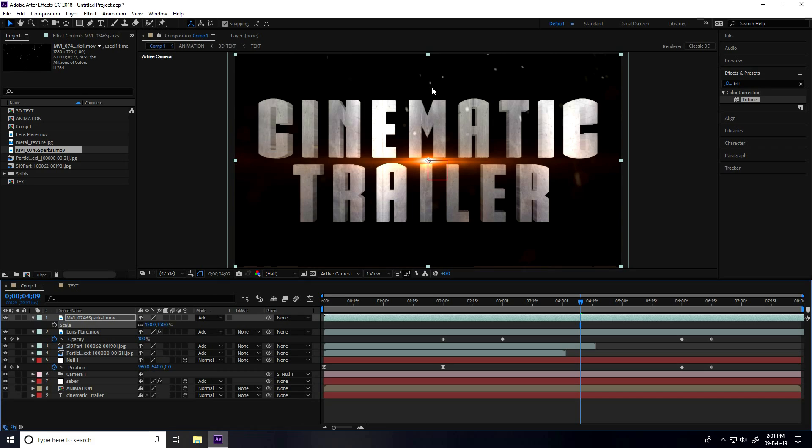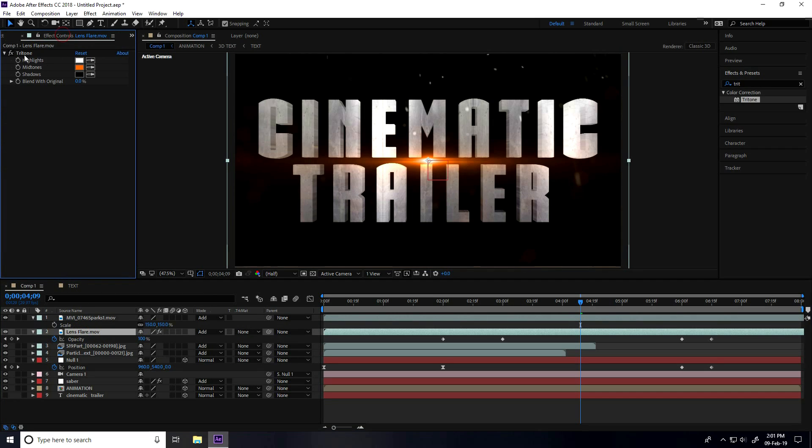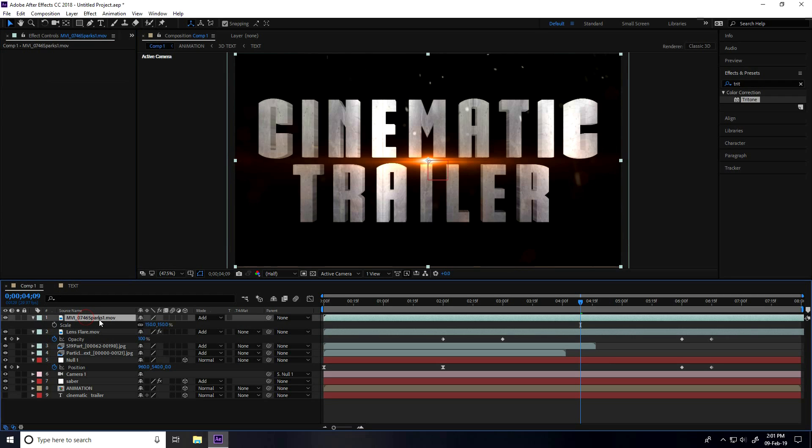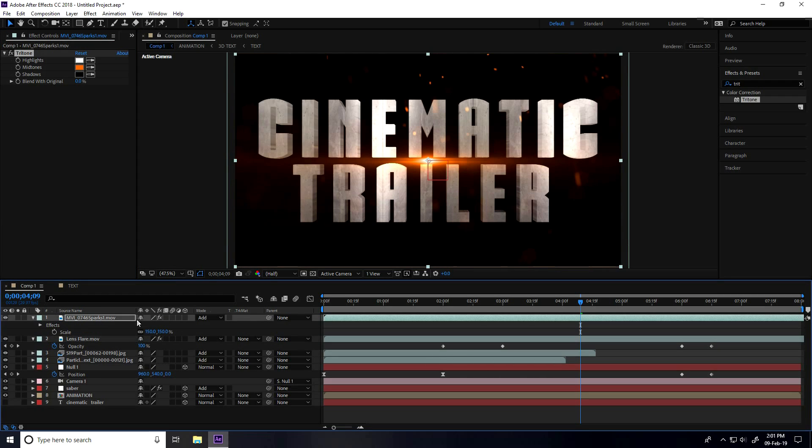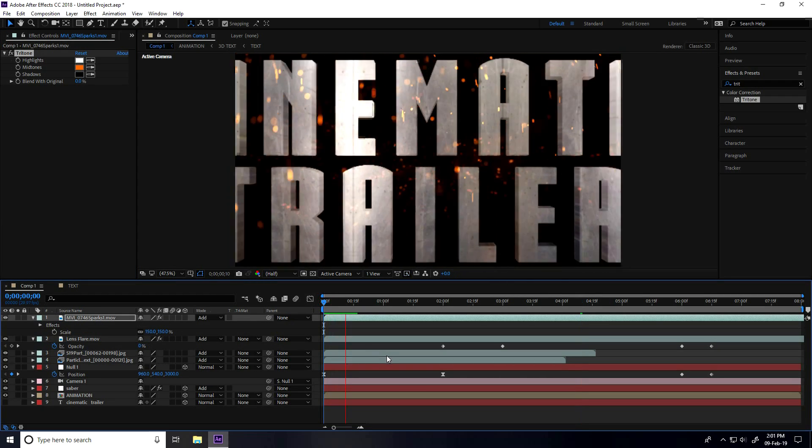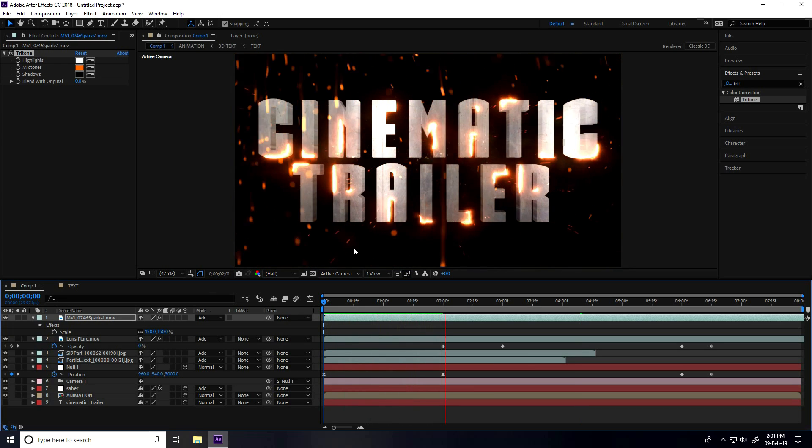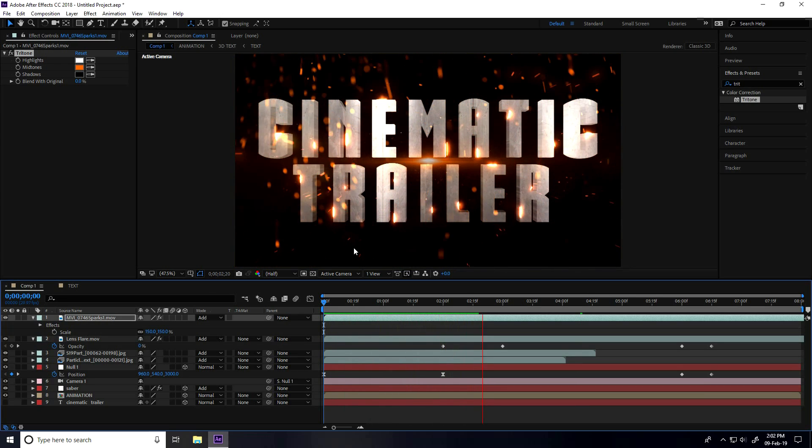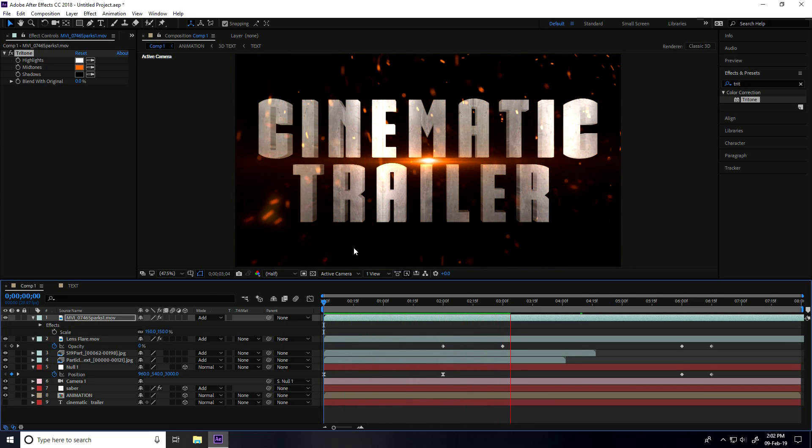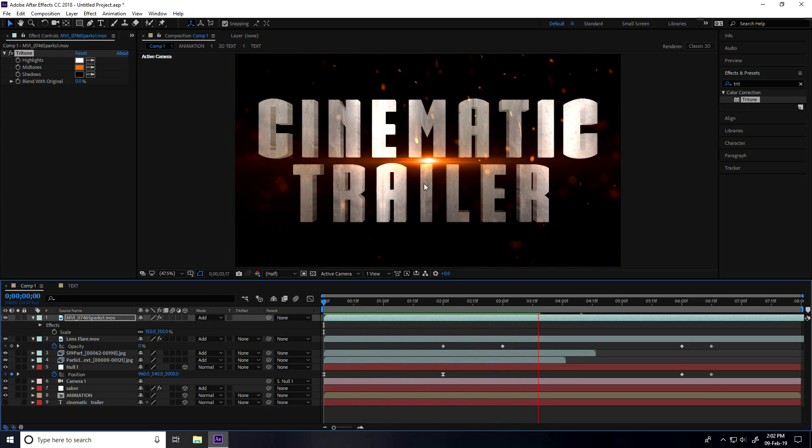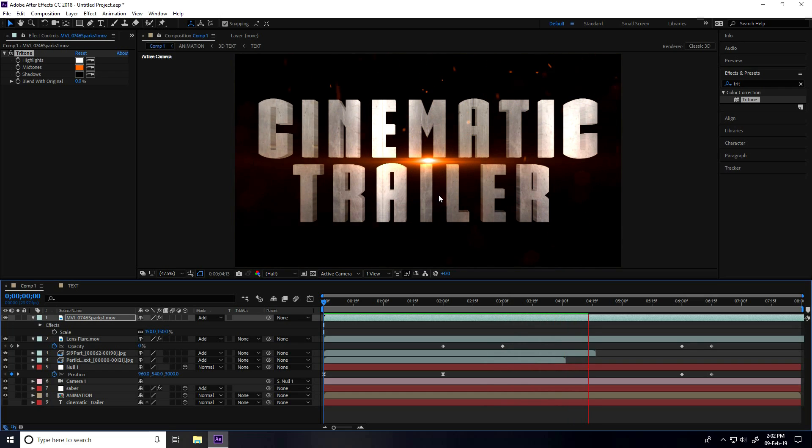Change to Add. Also change this color. Go to lens flare. This is my final animation. This is looking really cinematic.